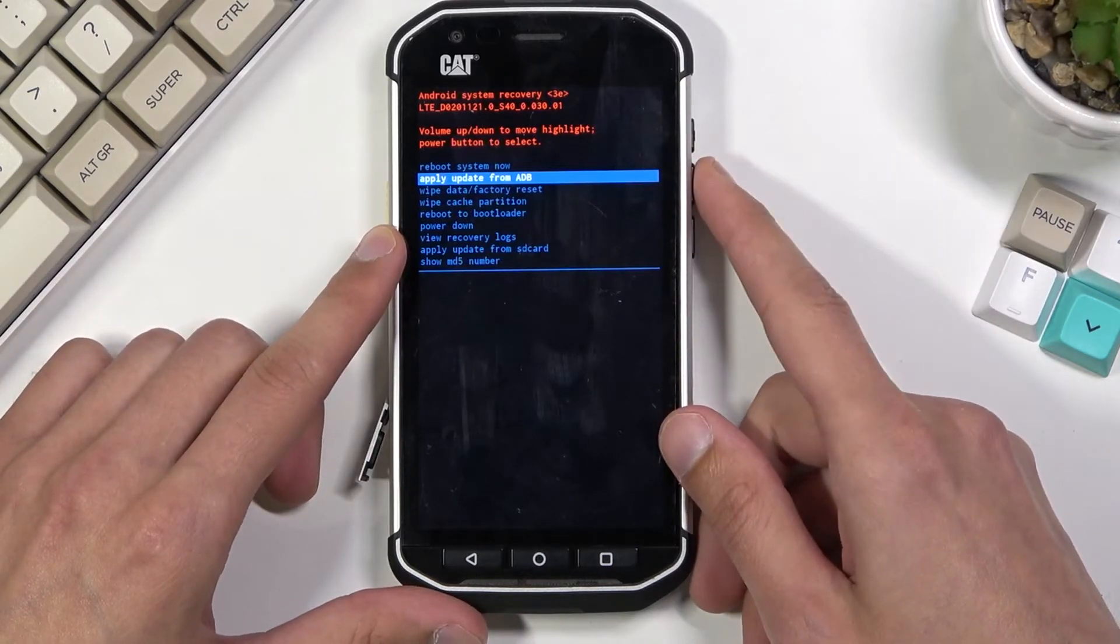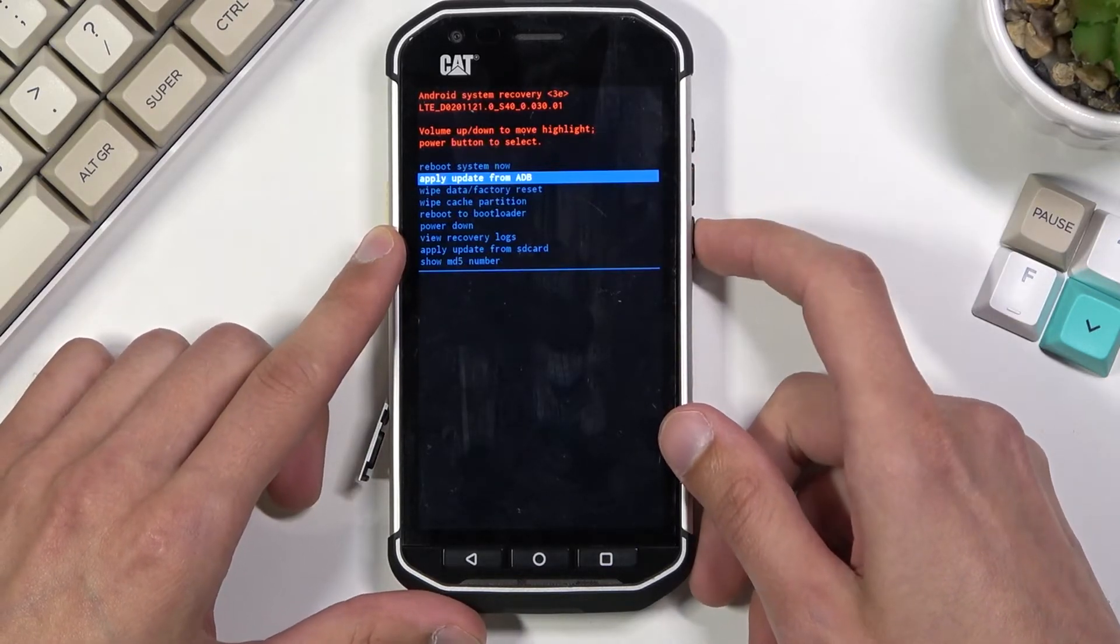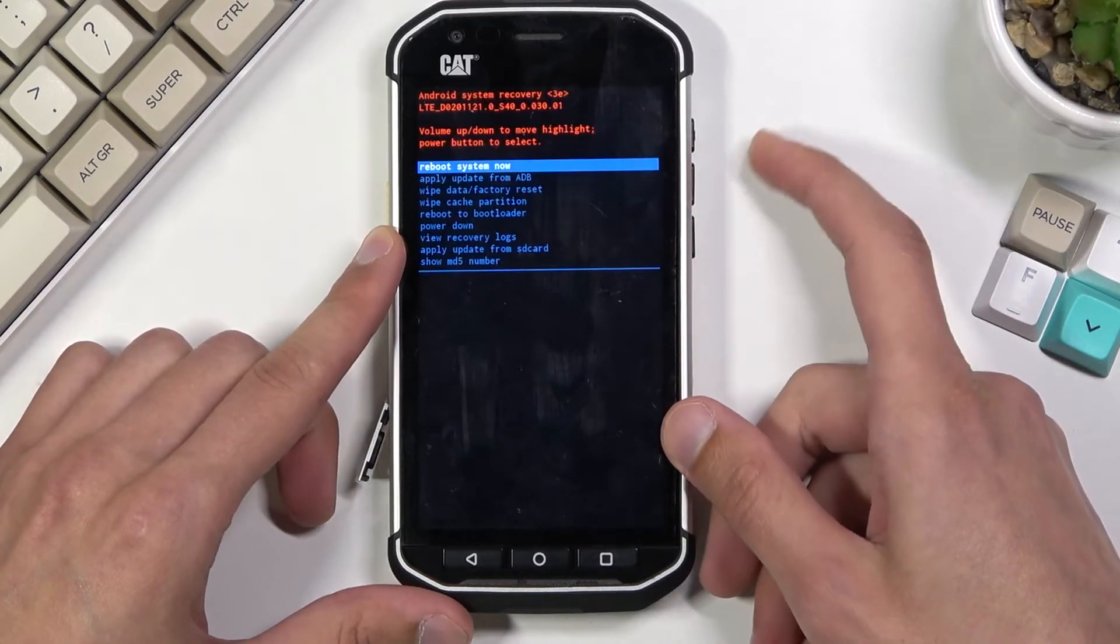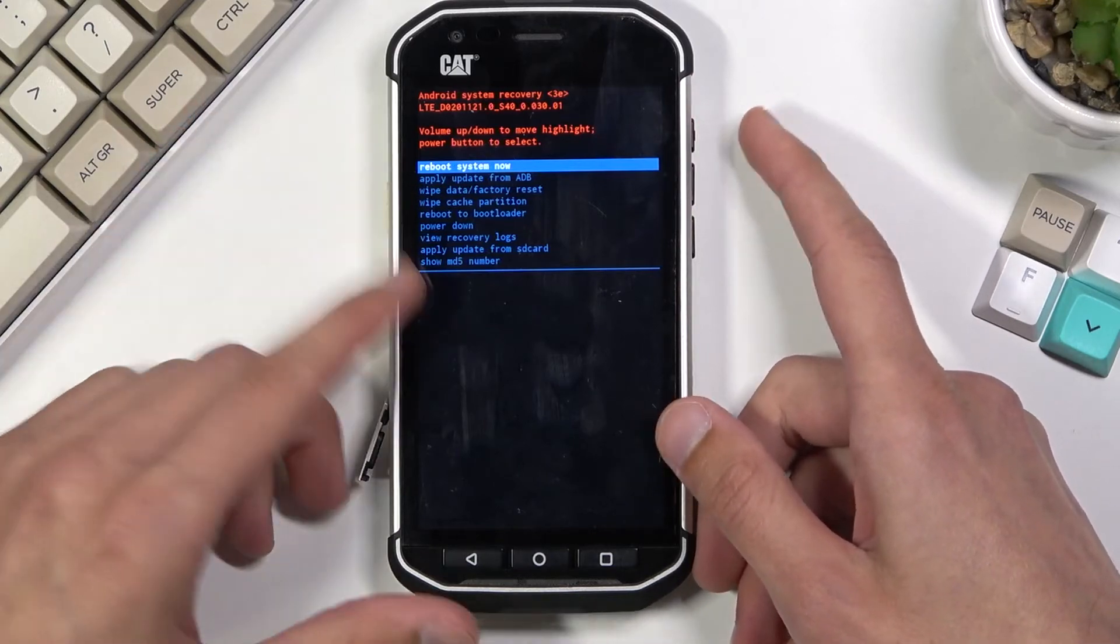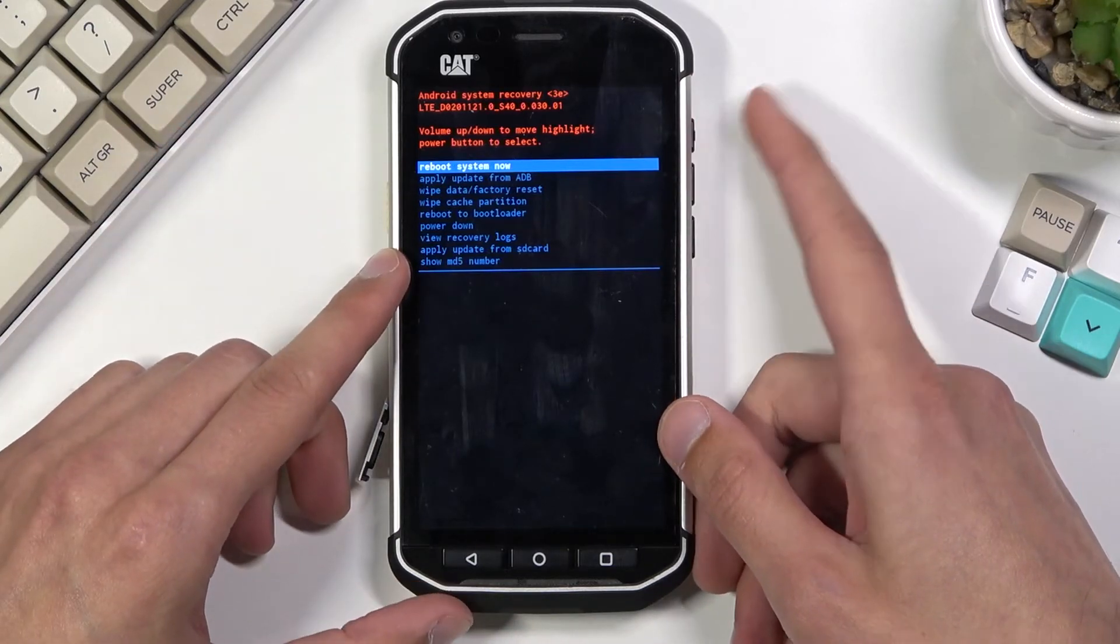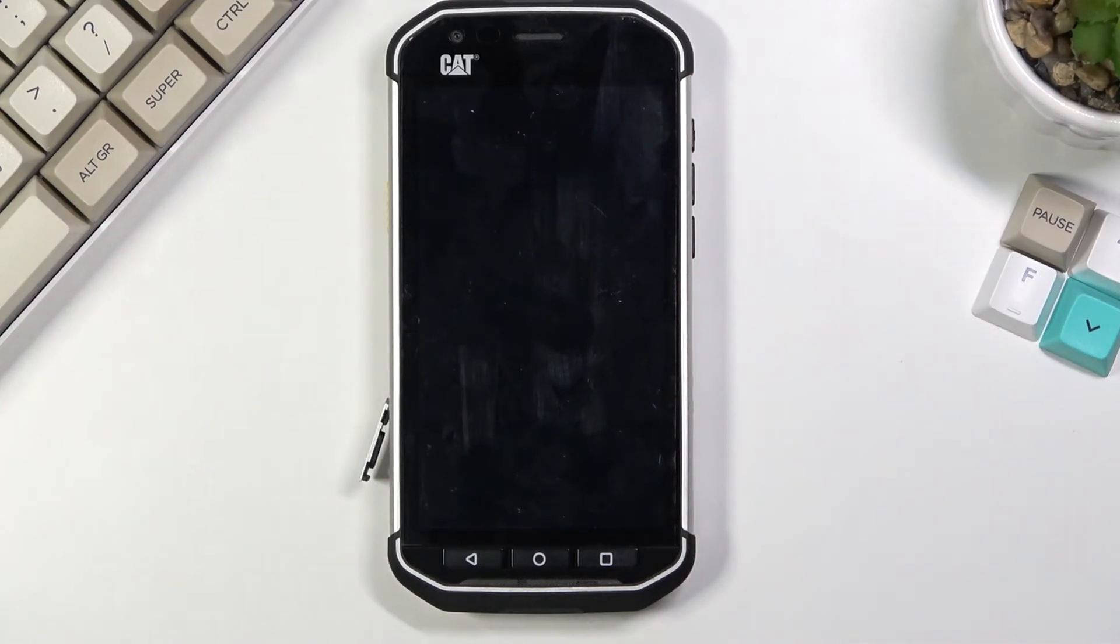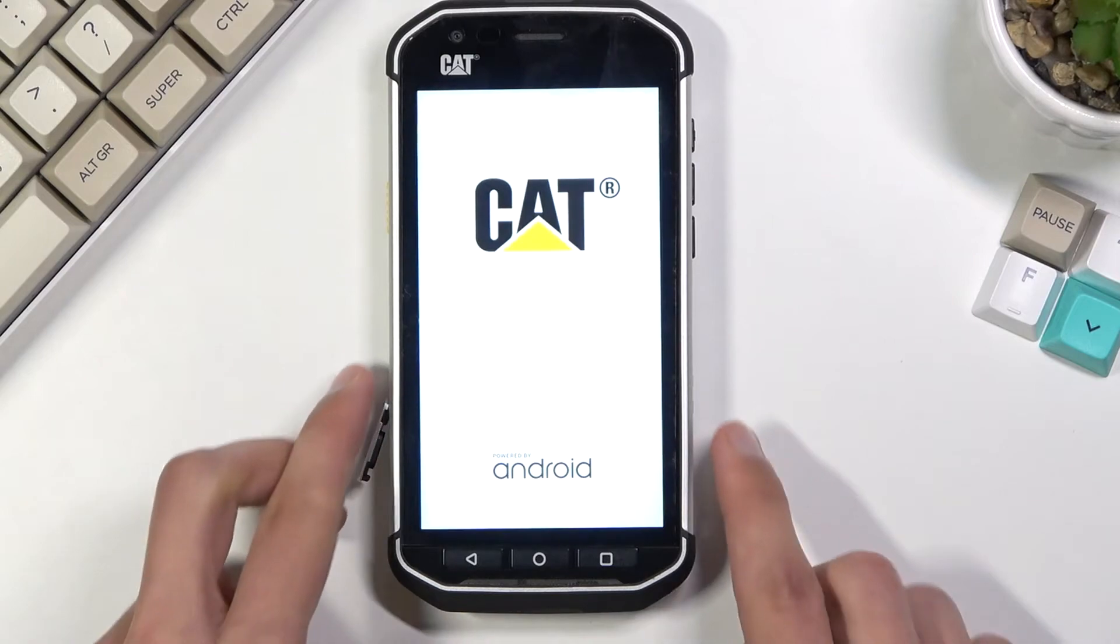So anyway, whatever you select you'll then need to confirm with power key. And because I want to leave this mode I'm gonna stick with reboot system now which takes me back to Android.